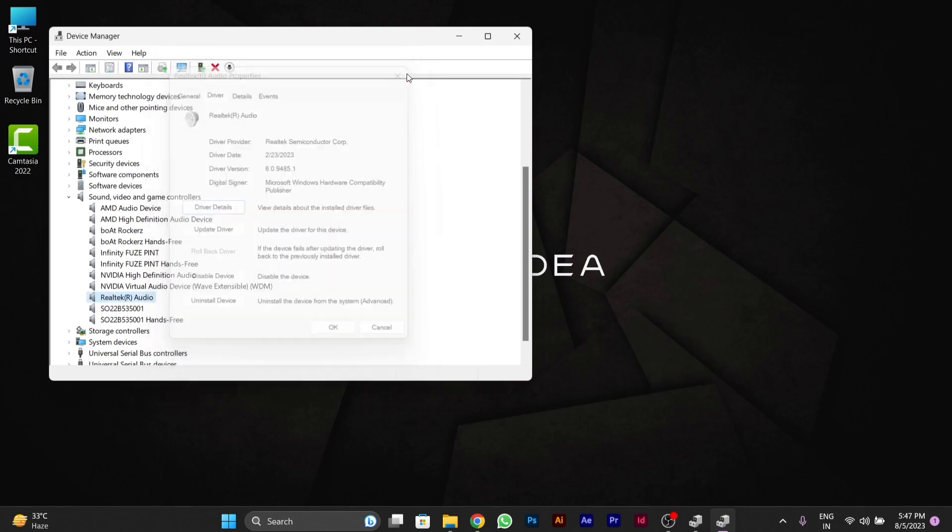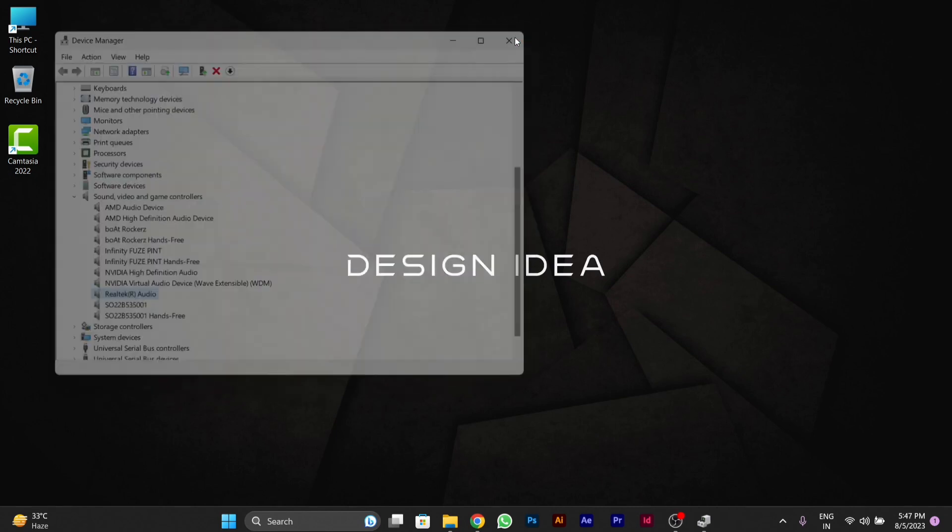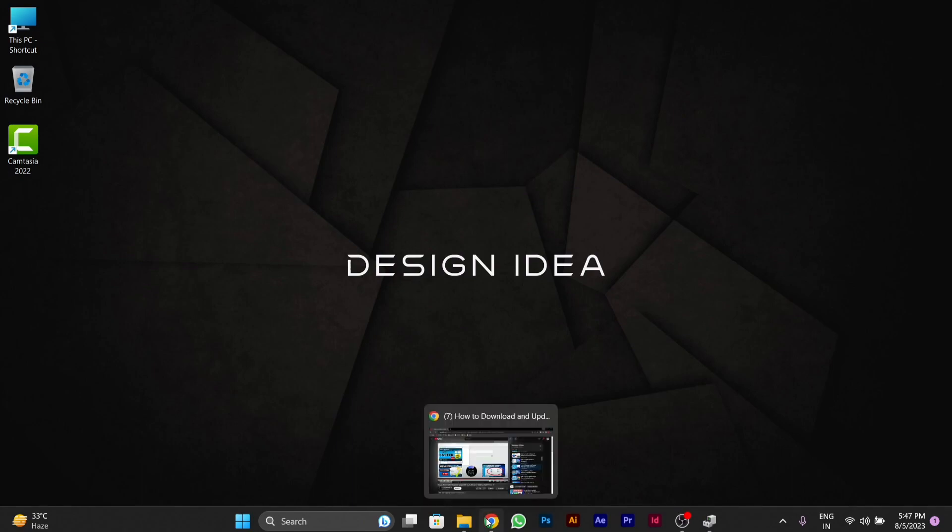You can also download it manually if you don't have the latest version. For this, you have to open Google Chrome.